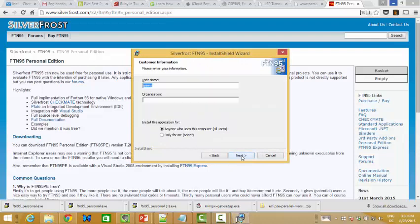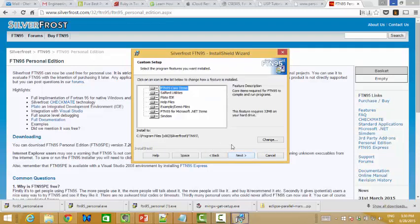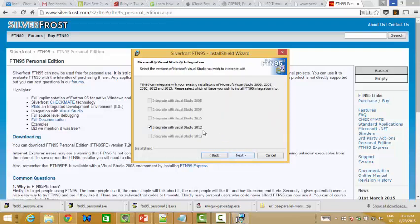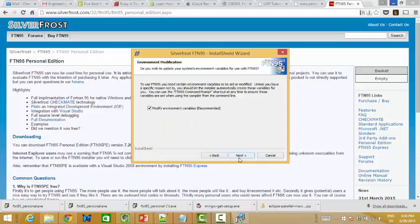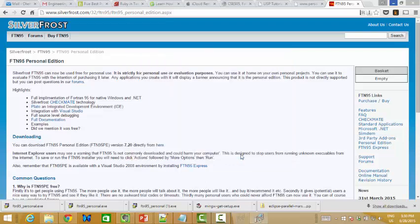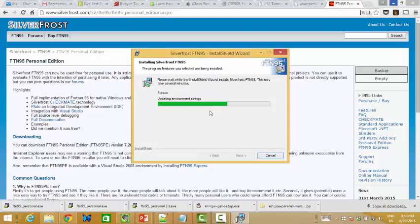Just go to next, accept. You can integrate with Visual Studio but it doesn't matter because PLATO is a standalone IDE.